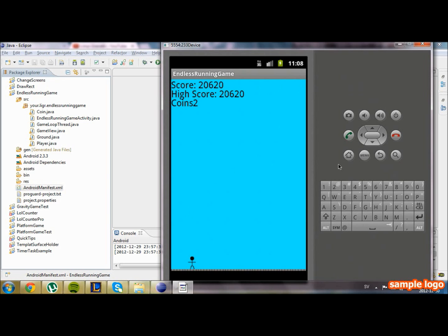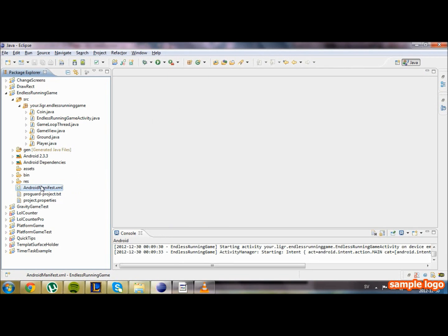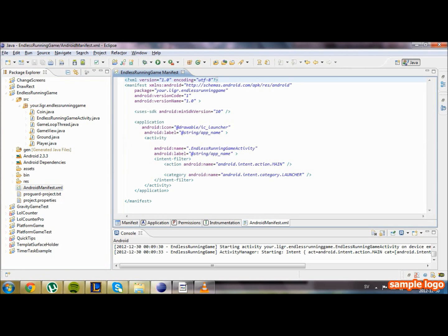So what we're gonna do in this video is that we are gonna change our game to portrait landscape mode, like the tilted screen. We're also gonna make more coins spawn every 13 seconds or so. So let's get started. We're gonna start by going into our Android manifest file, and we're gonna change so the game is drawn in landscape mode.